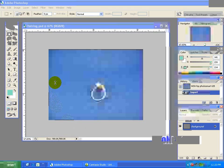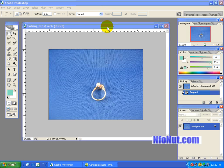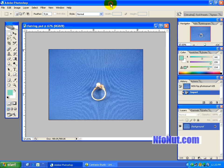Hello, this is Gary at InfoNet.com and I am going to show you how to use Photoshop to prepare your pictures for eBay auctions or whatever.